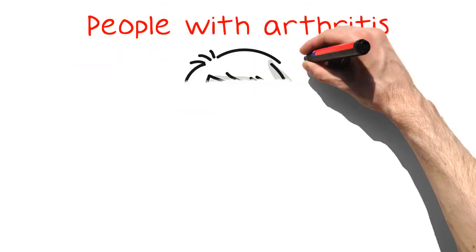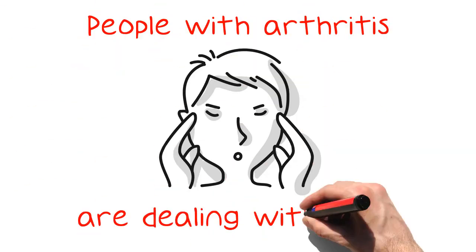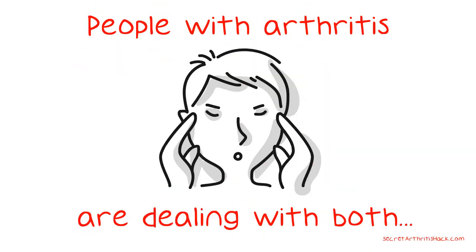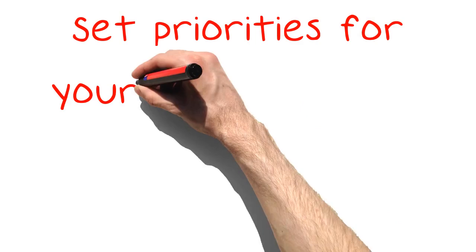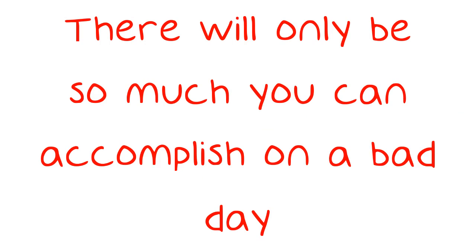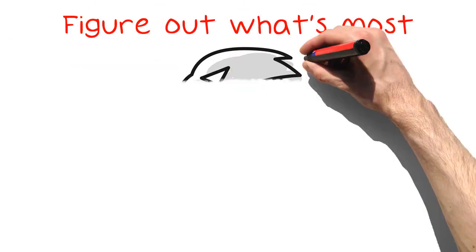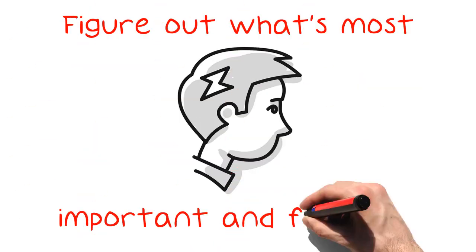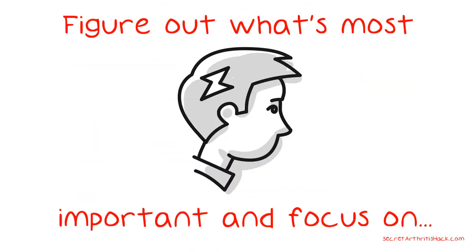People with arthritis are dealing with both chronic pain and chronic fatigue. Set priorities for your day and stick to them. There will only be so much you can accomplish on a bad day. Figure out what's most important and focus on getting that done, instead of trying to fight the pain and fatigue and do everything anyway.